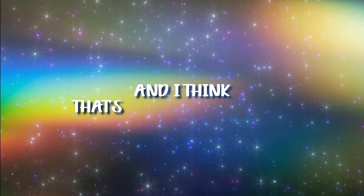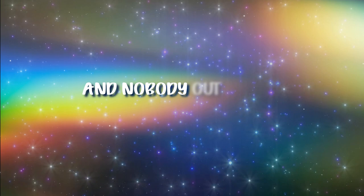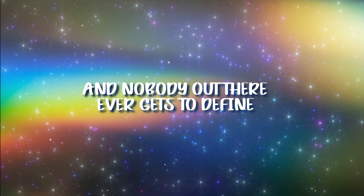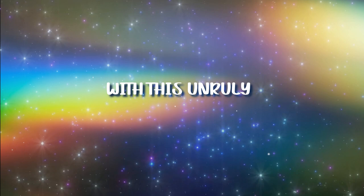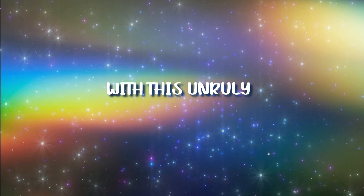I'm who I am, and I think that's worth fighting for. And nobody out there ever gets to define the life I'm meant to lead with this unruly heart of mine.